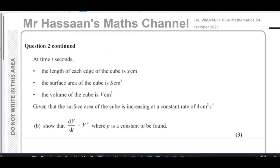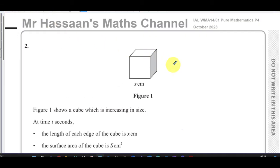Welcome back, this is Mr. Hassan's Maths Channel. I'm answering question number two from the October 2023 international A-level Pure Mathematics P4 paper from Edexcel. This is a question about related rates of change, which is under the topic of differentiation.